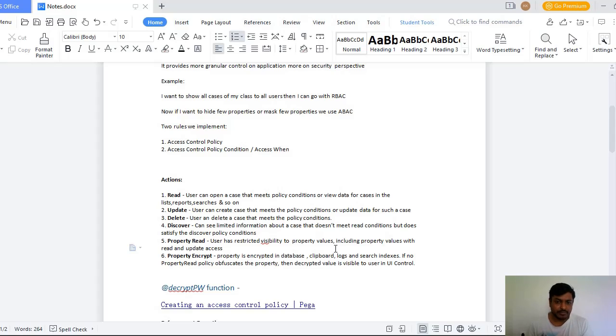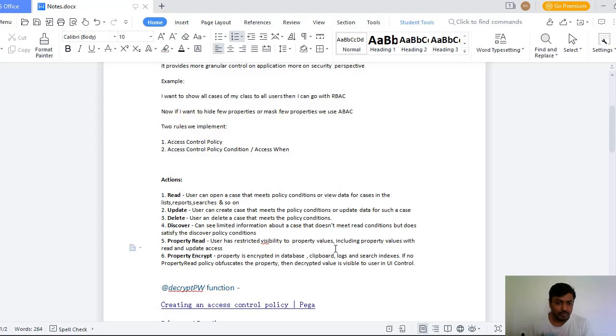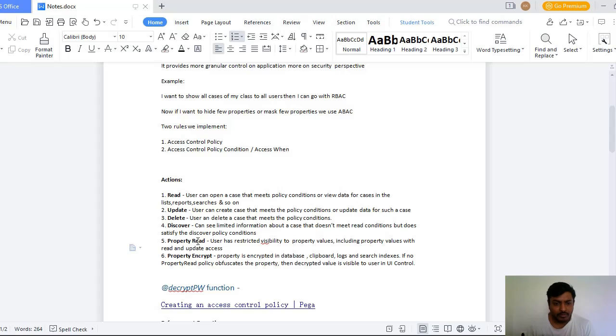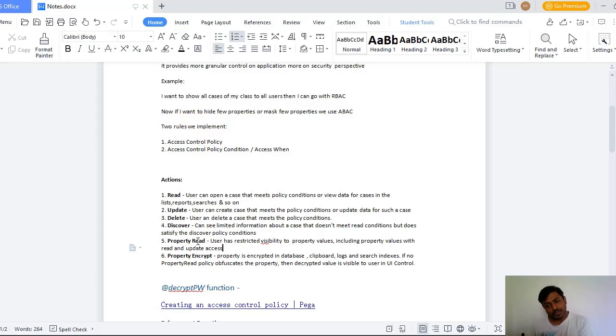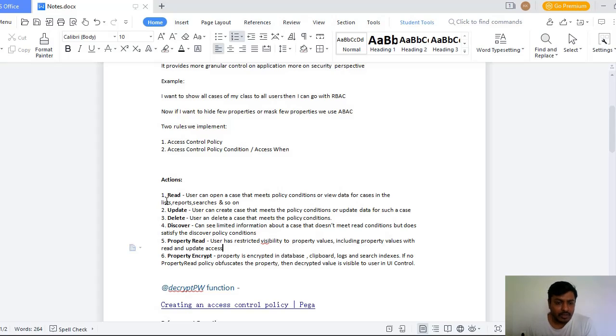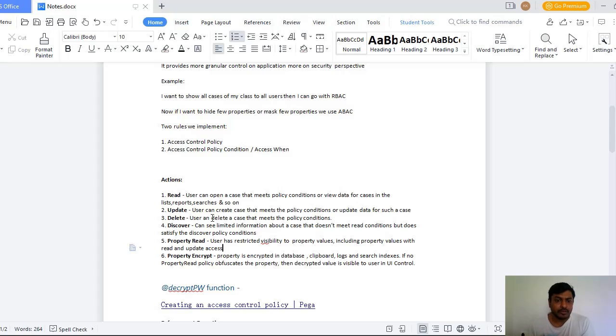And suppose you want to encrypt all the values that are there in database, clipboard, logs, and such indexes, then if there are no Property Read for the respective property, then you go for Property Entry. And this encrypted value is visible to users also in the UI control, and all these actions are invoked only when your policy control condition is true.